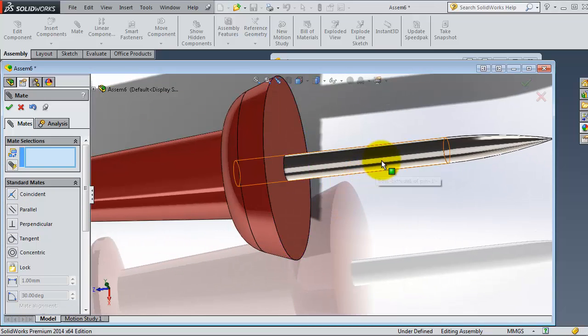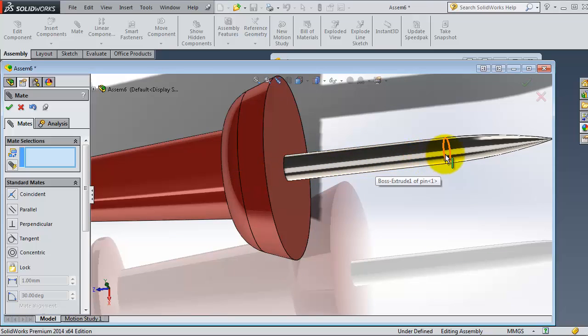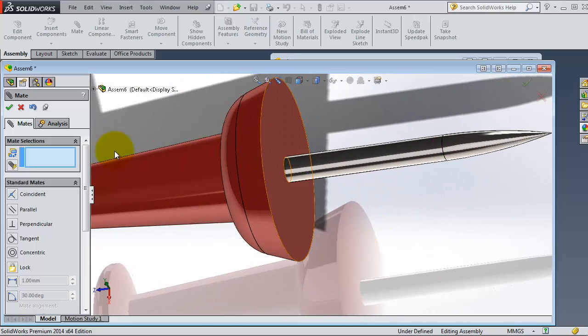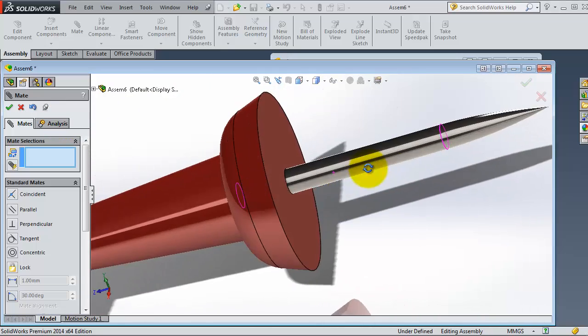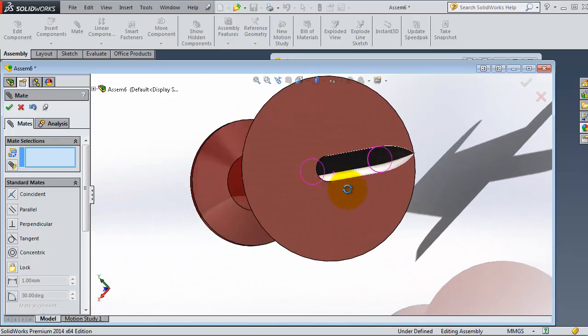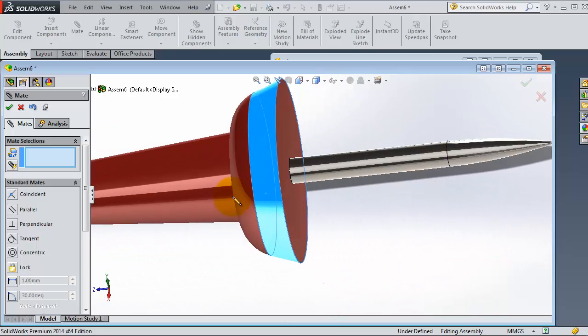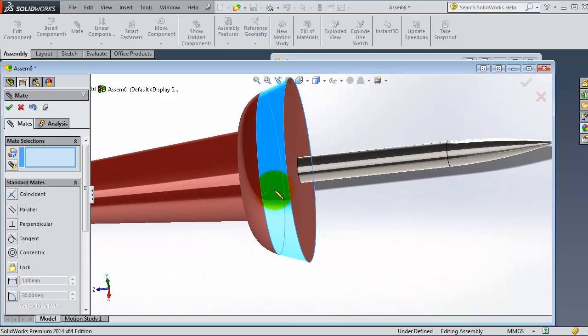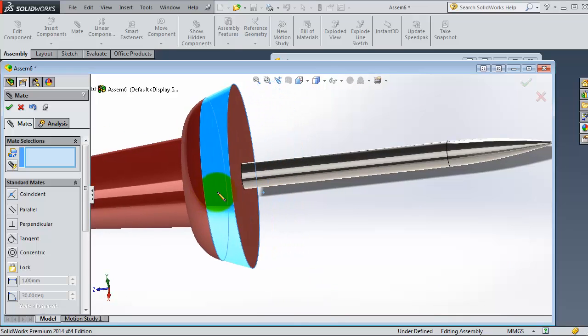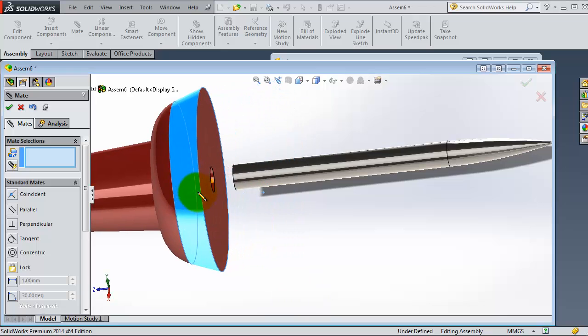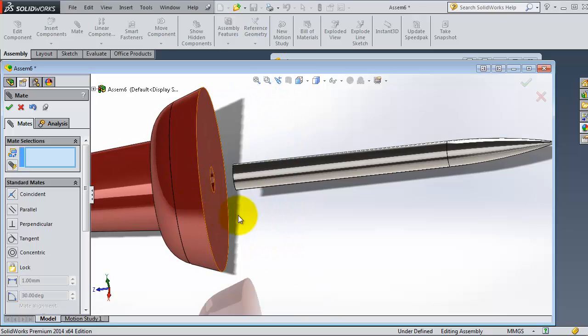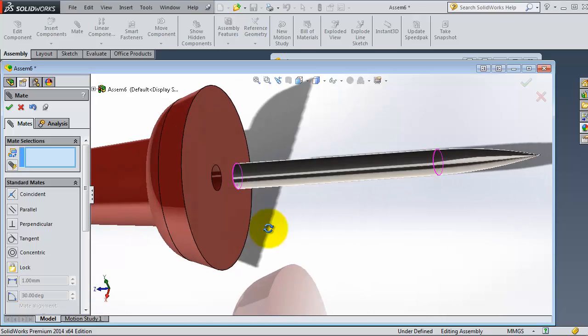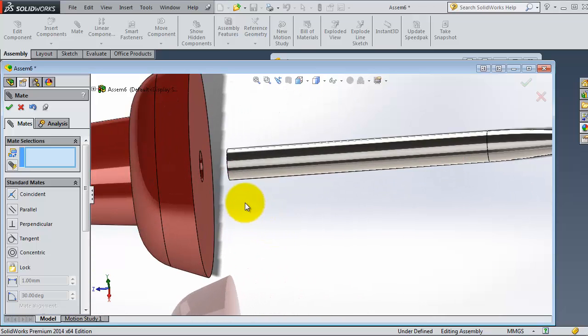So again you will be able to select the concentric mate, then click OK. So you have to choose to select surface, cylindrical surface, circular edge, or both together. Now you have these mates concentric together and this part is moving.